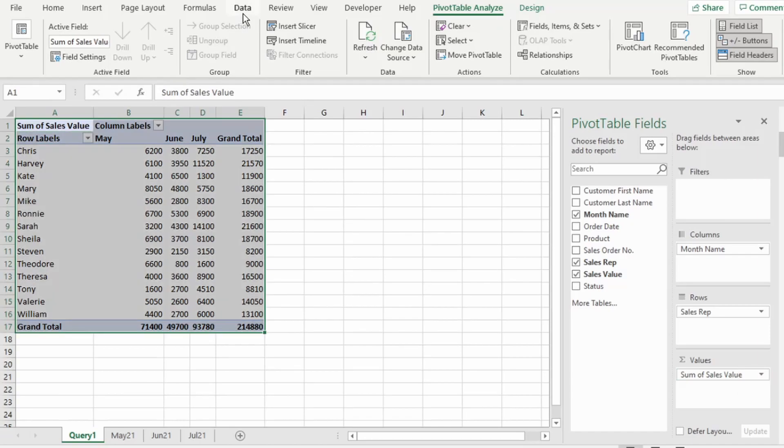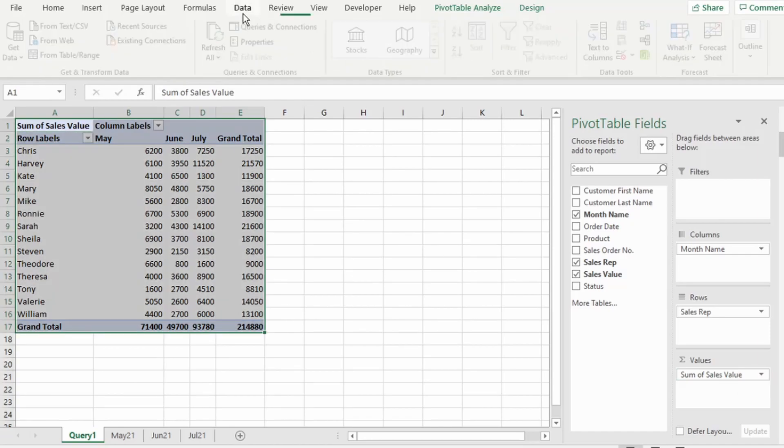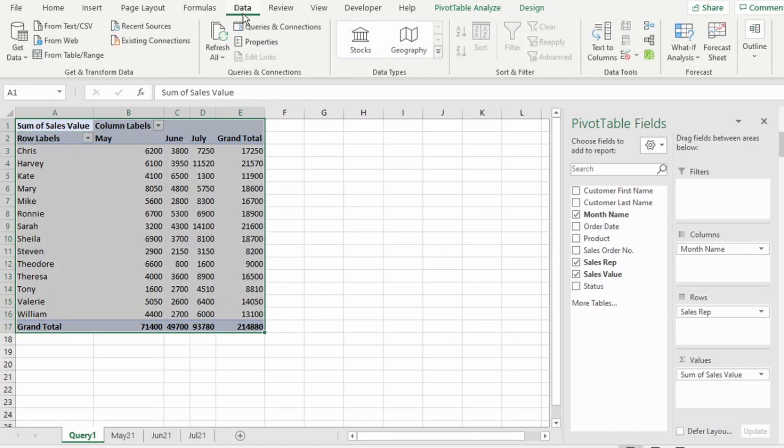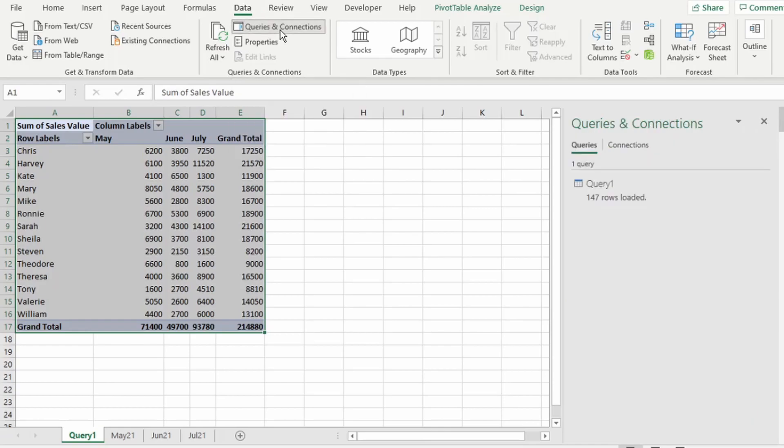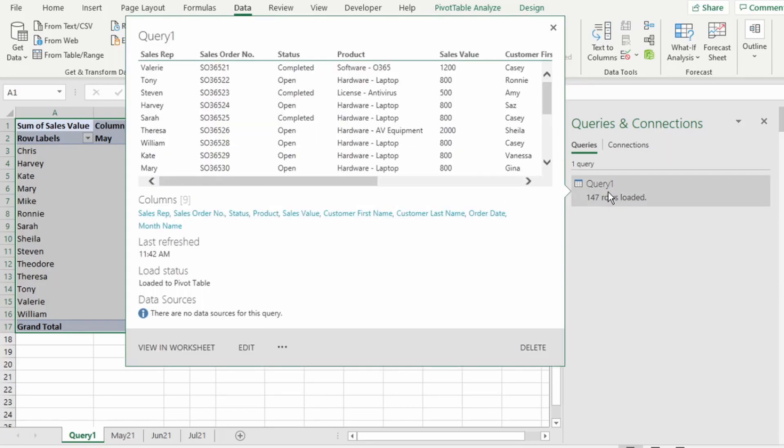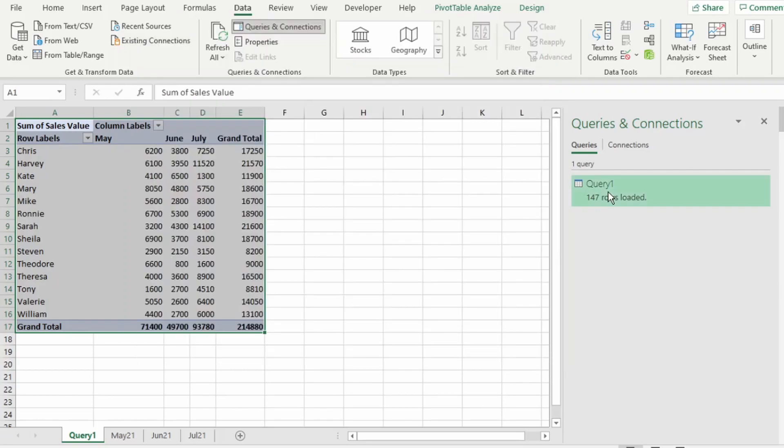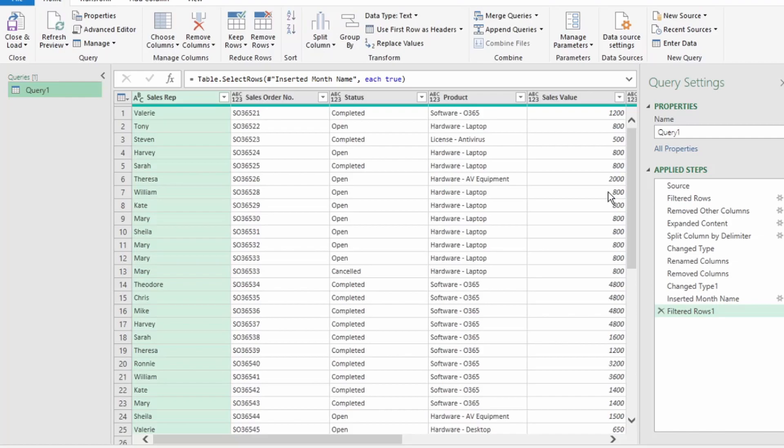If you need to go back to your query, in the Data tab, select Queries and Connections, and this Queries and Connections pane opens up on the right. And here is our Query 1. Double-click on that, and you're back in the Power Query Editor.